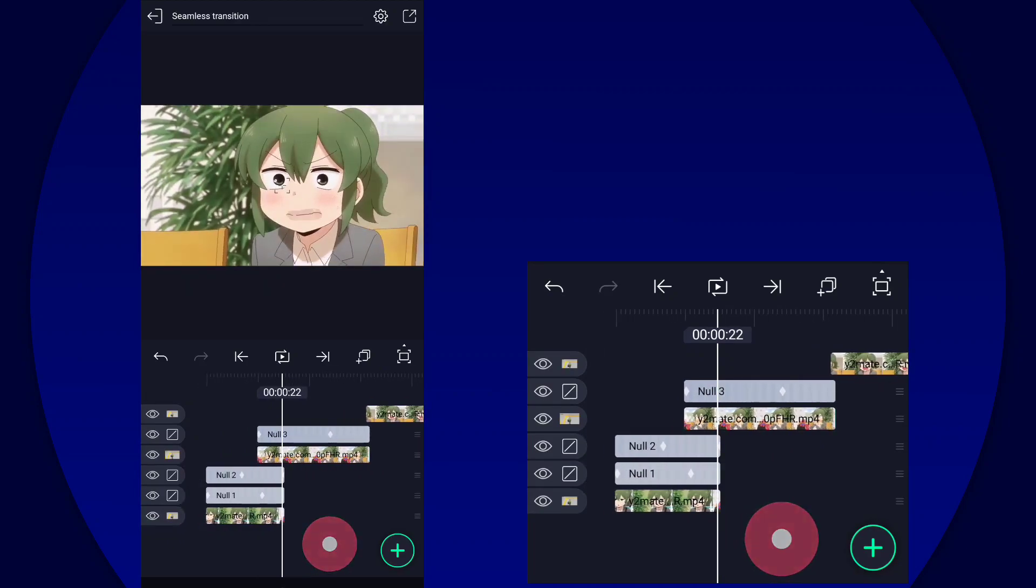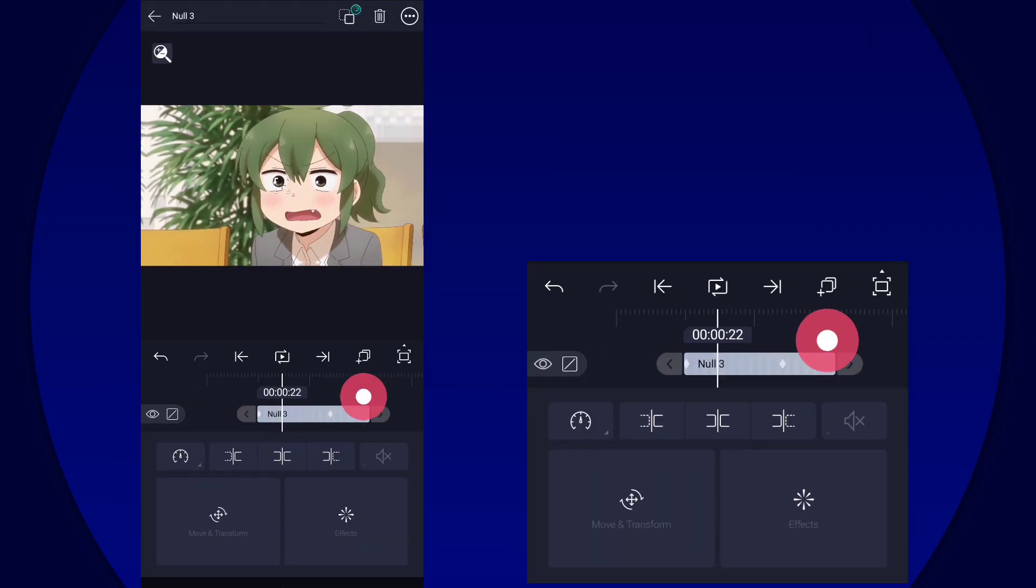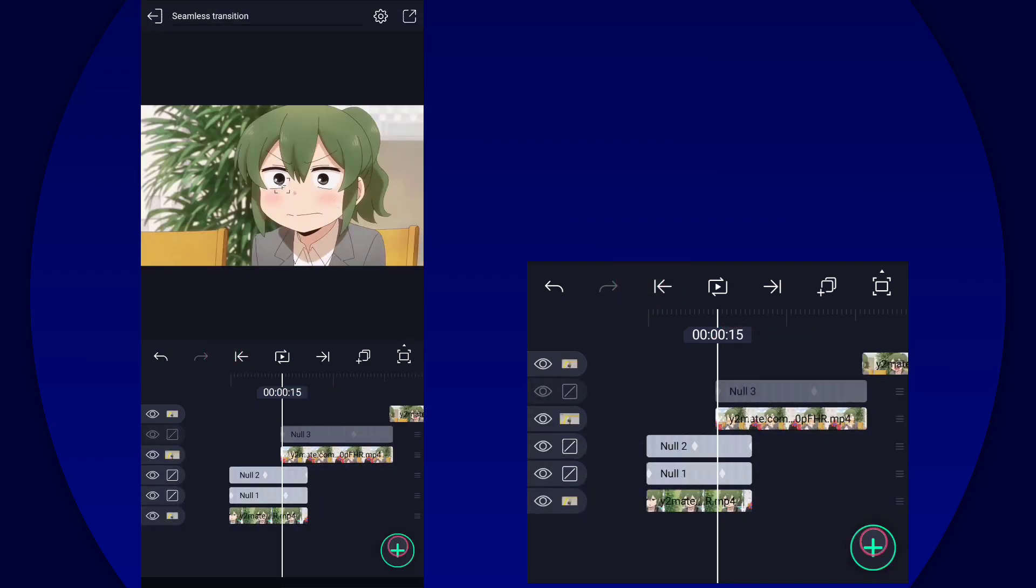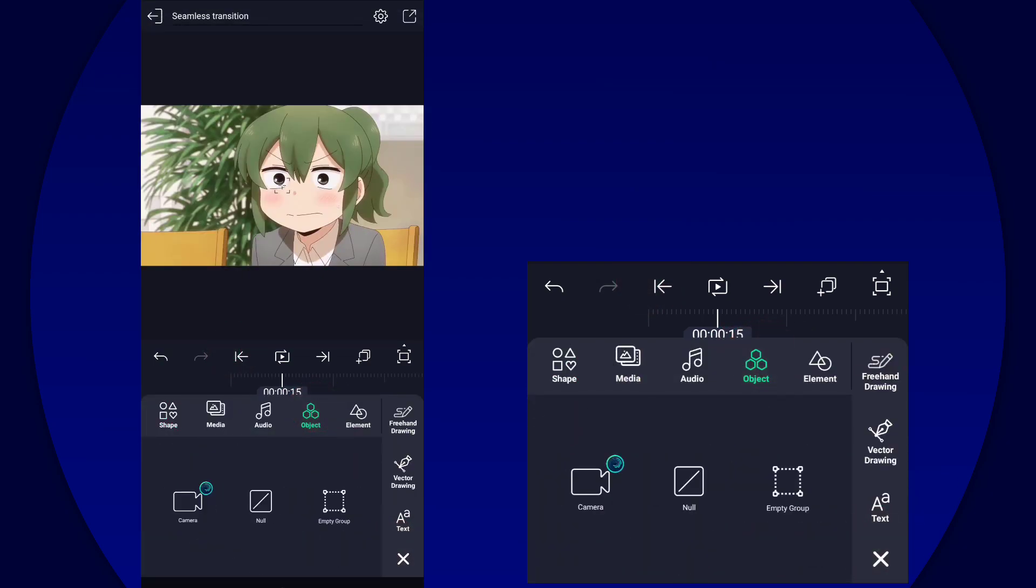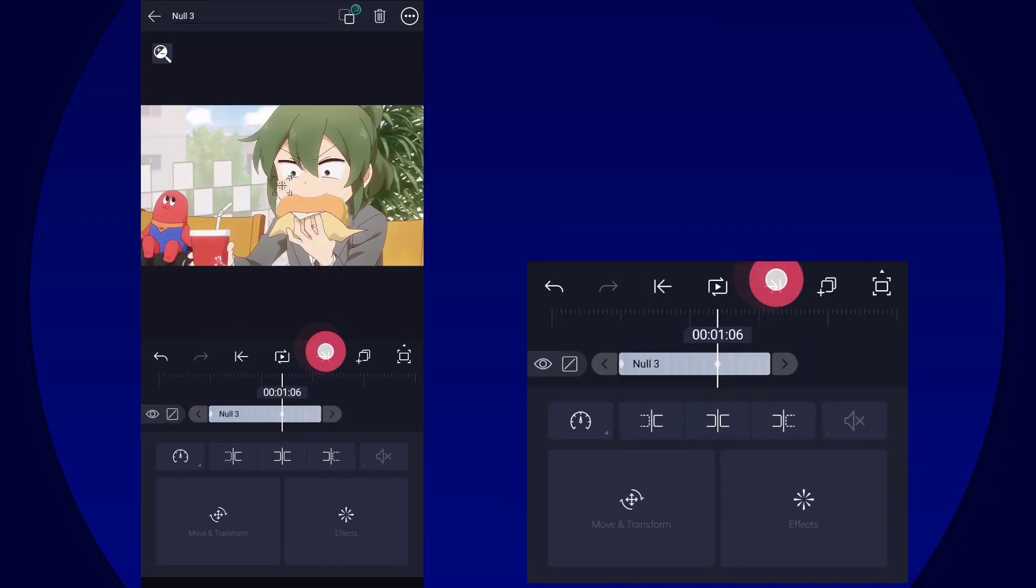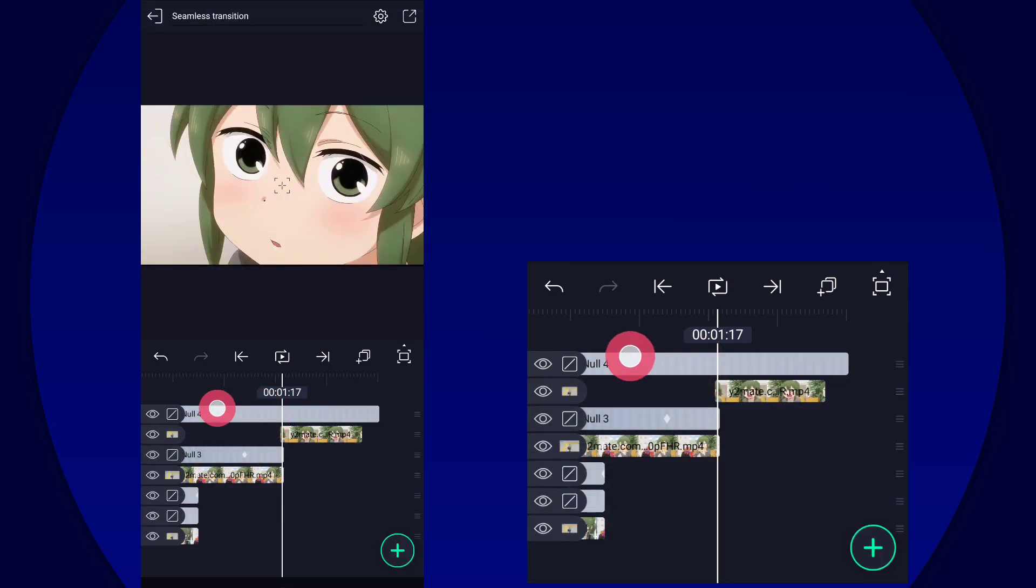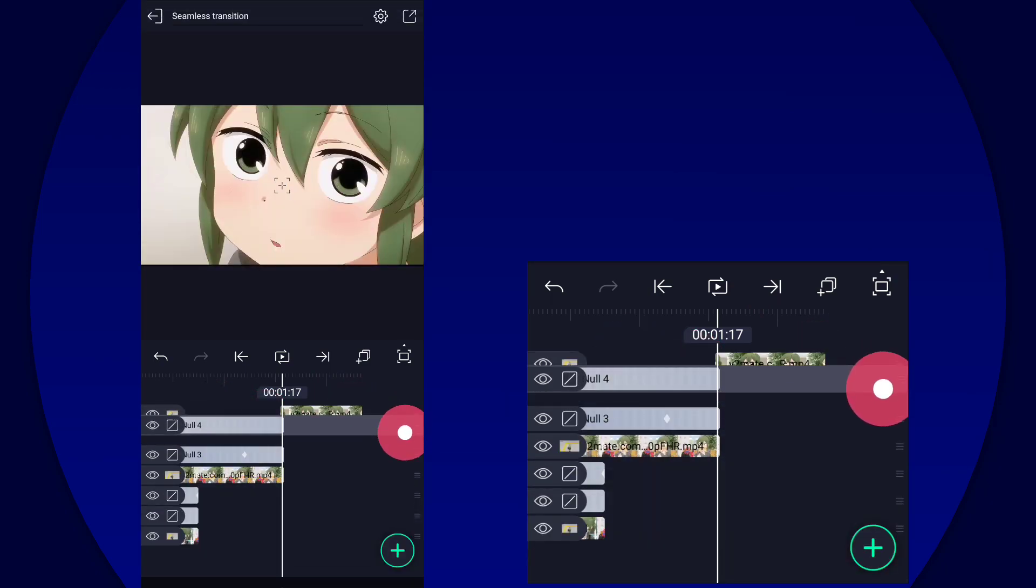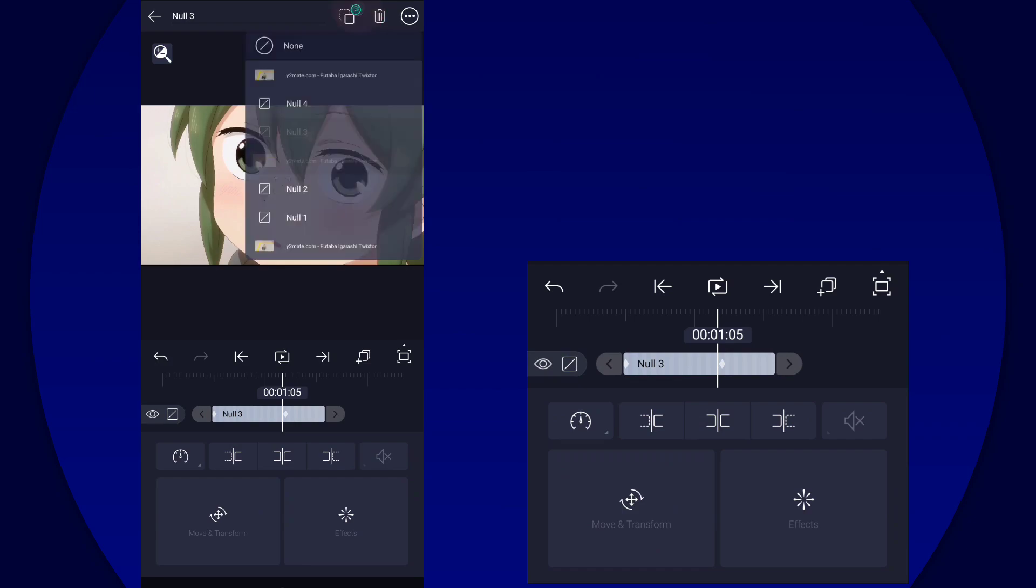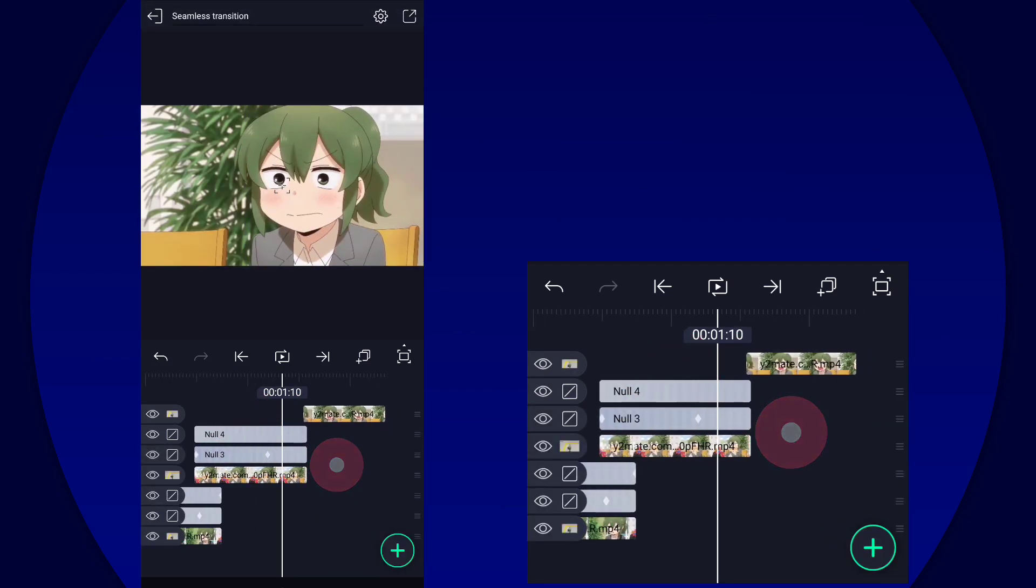Now there you go, there's our seamless transition. We're going to make another null for the out transition, so basically just doing the same thing as what we did for the first clip.